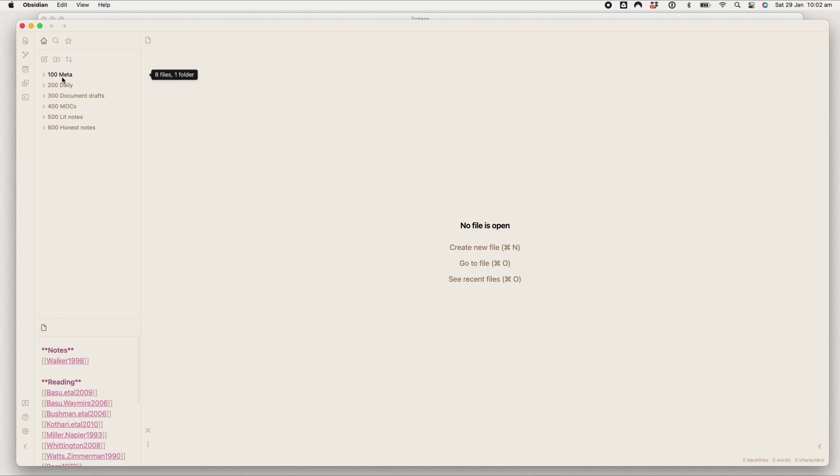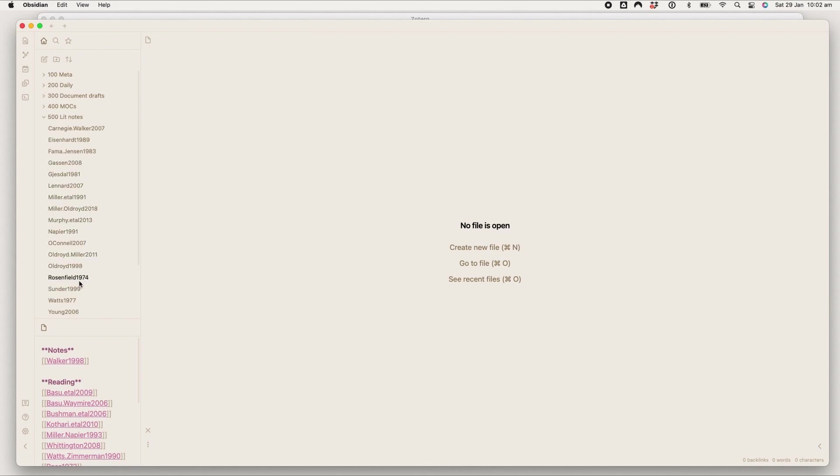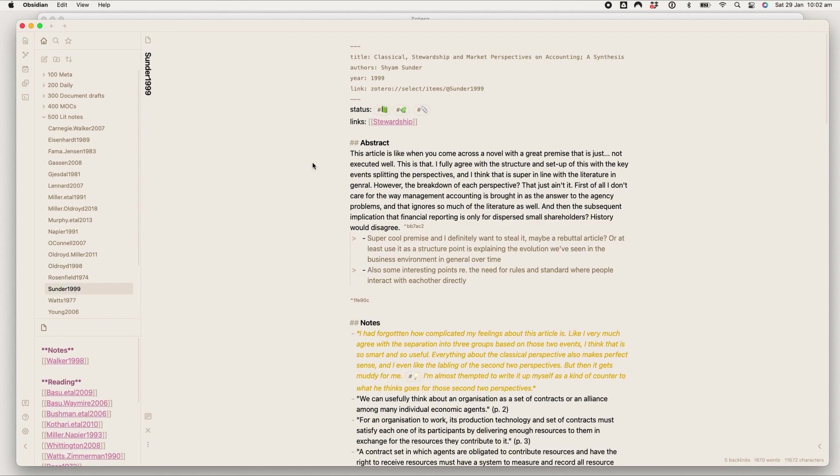So this is how I've got my folder structure set up. You don't need folders in Obsidian, but I like to have some level of folders just to keep it a bit tidier. So this is the folder that my literature notes get saved into, which you saw in the plugin setup. Let me show you this one which I know there's plenty in.